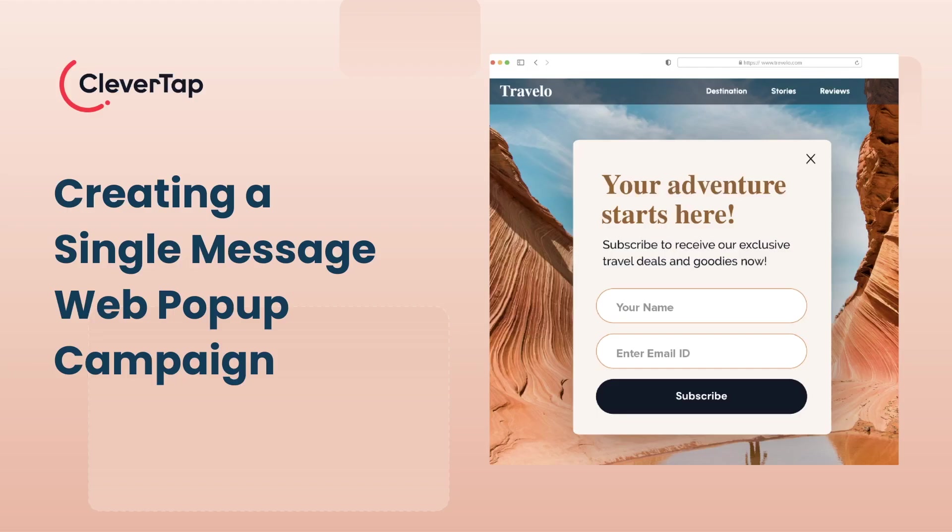Welcome! In this video, you'll learn how to create a single-message web pop-up campaign on the CleverTap dashboard.